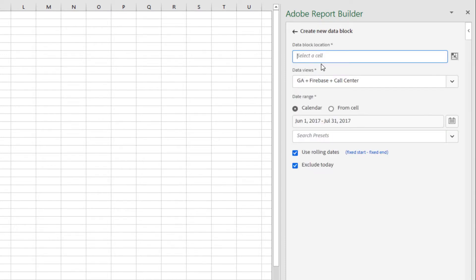This takes me to step one in creating my first data block. A data block is a distinct table in your report resulting from a single request. You may have multiple data blocks in a single Excel workbook. In this first step, I choose my data block parameters.